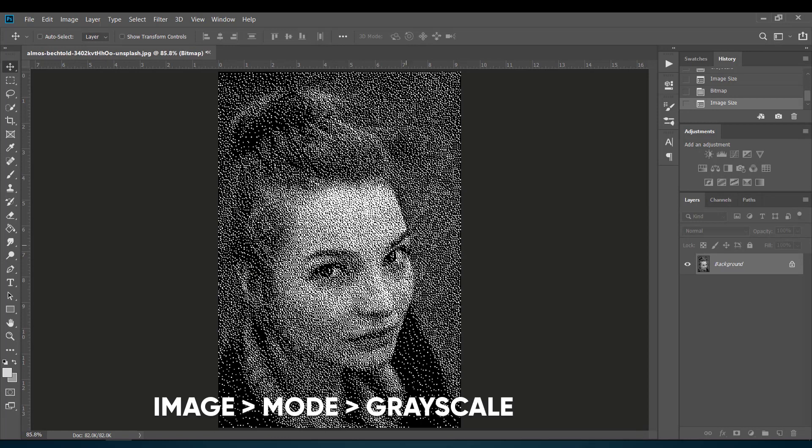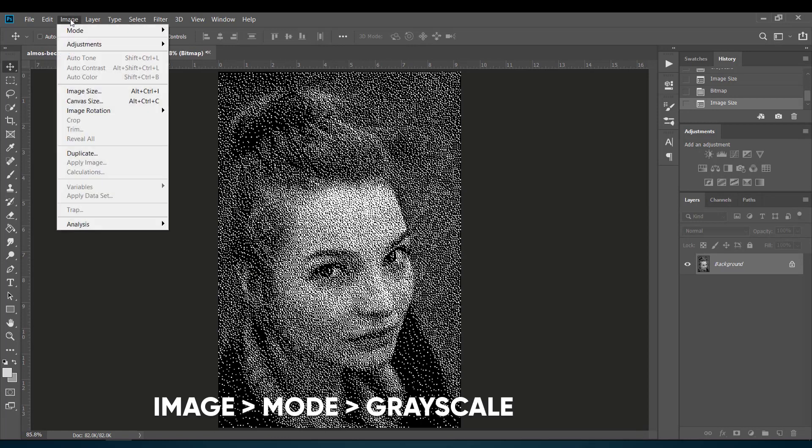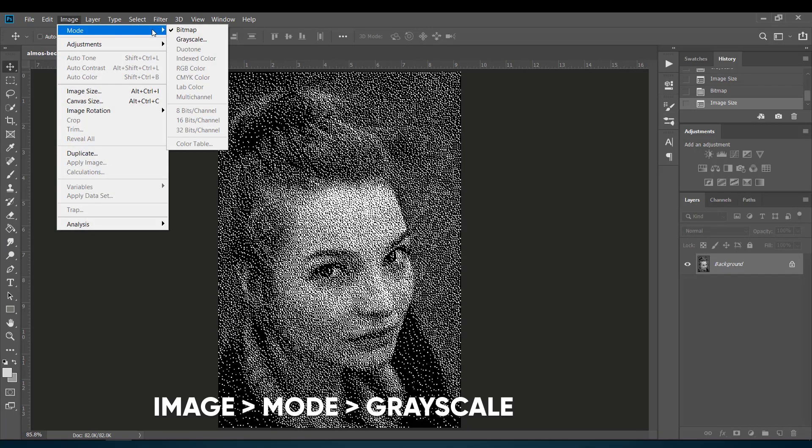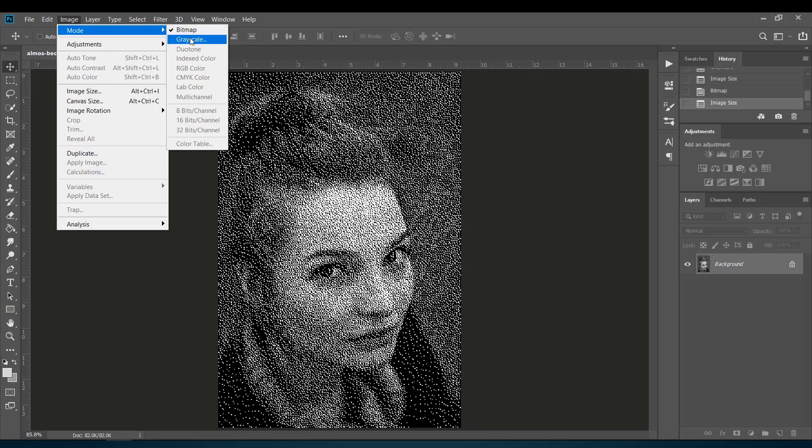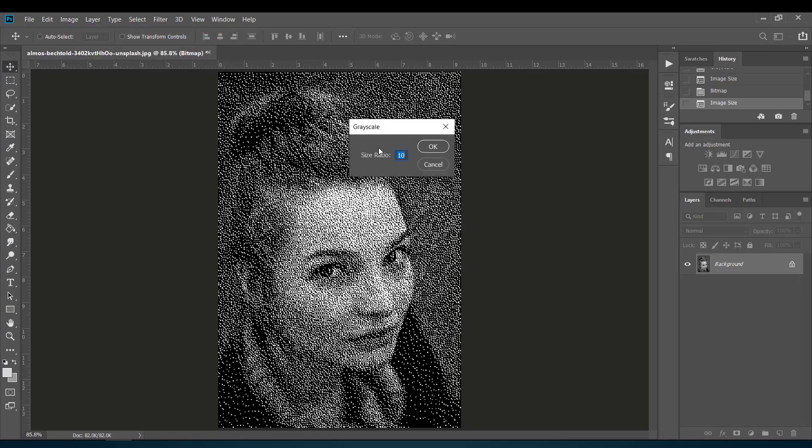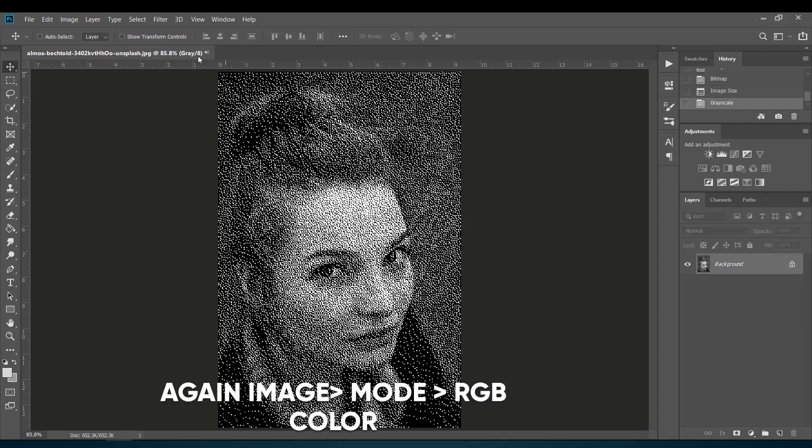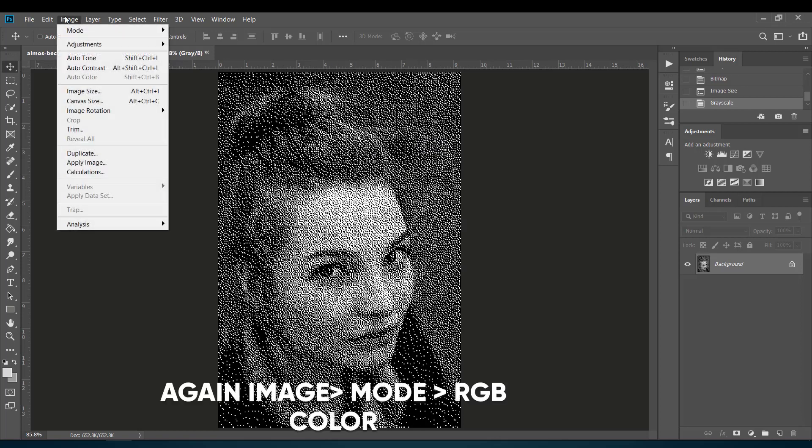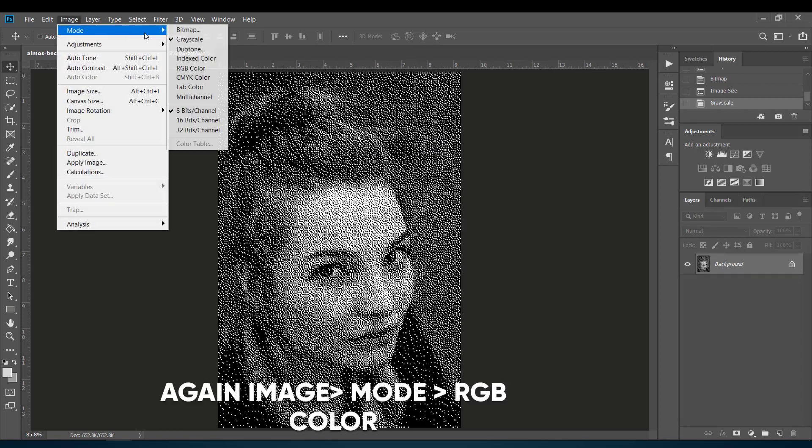Now again hit Image, then Mode, and select Grayscale. Again go back to Image, then Mode, and now select RGB Color.